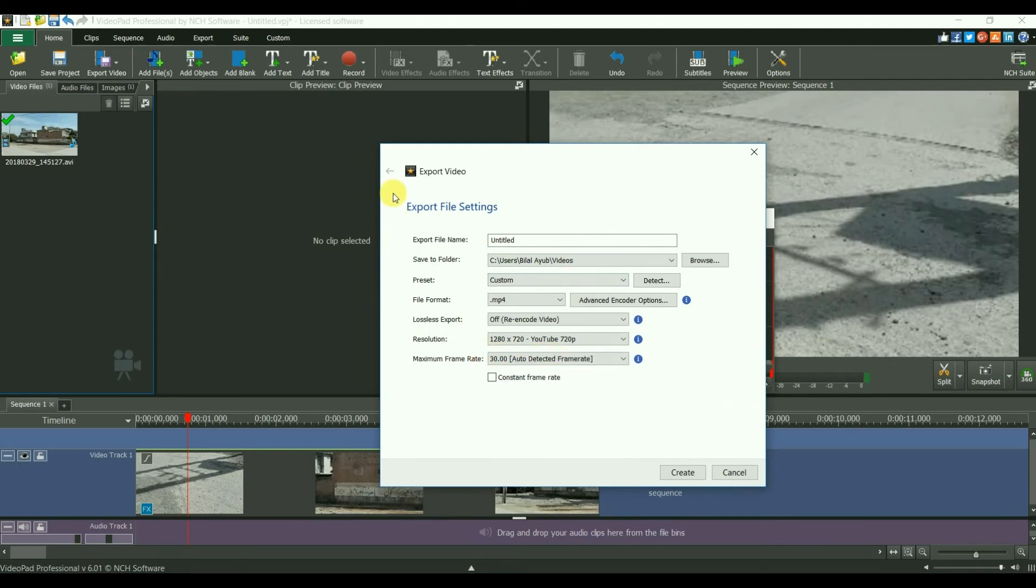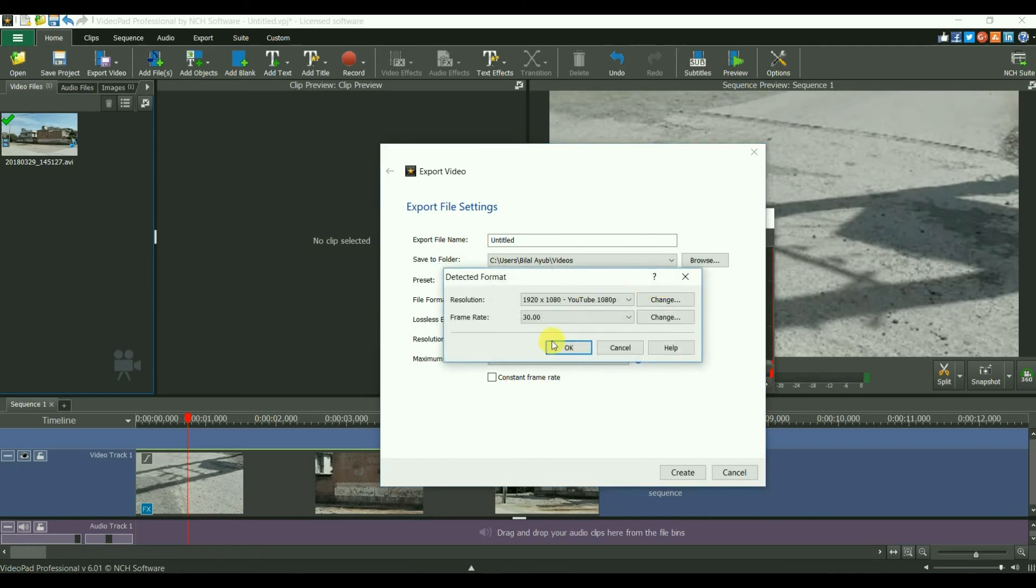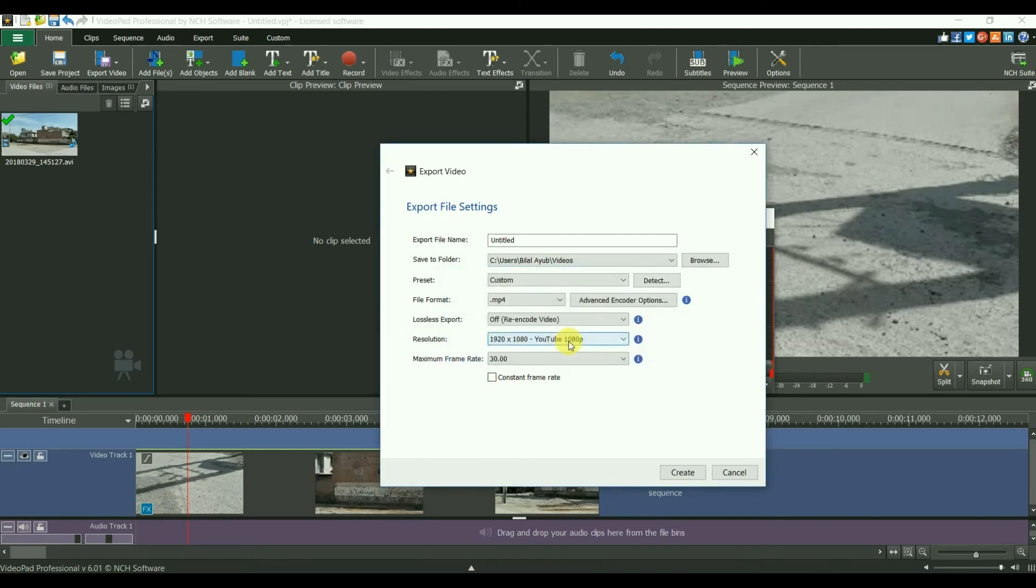I recommend that you set the settings same as to the video that you are working on. That is automatically done, just press the detect and it will select the settings for you. Right now this video is of this much resolution. That's it, then give it a name and it will be saved here.